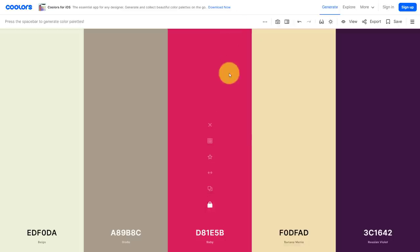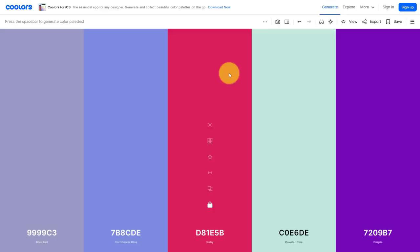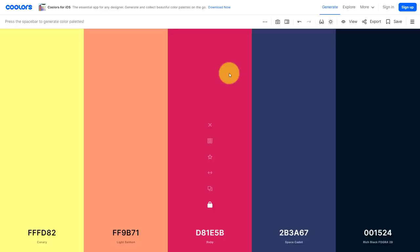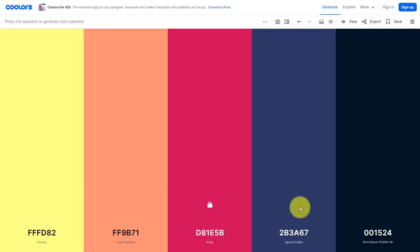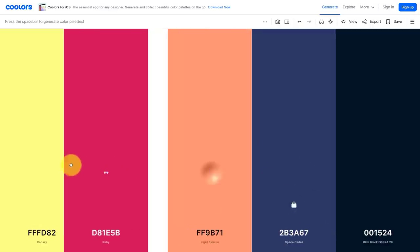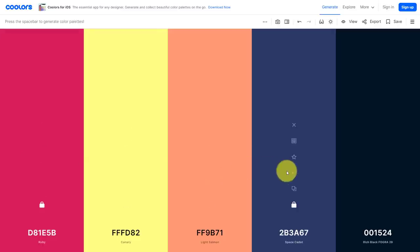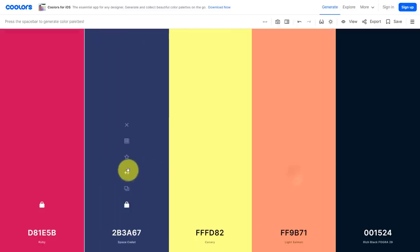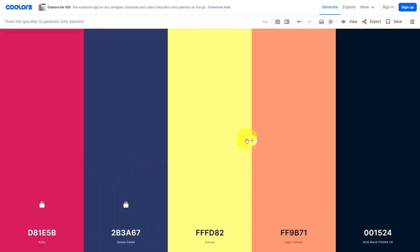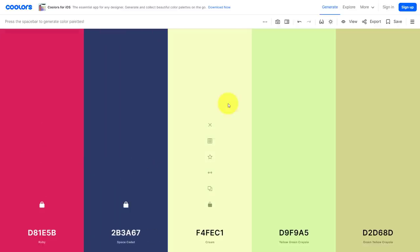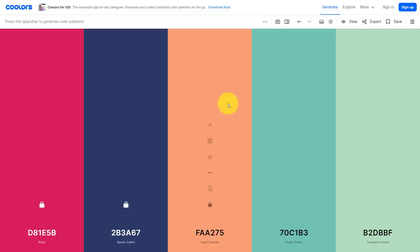So I can continue to press that space bar and see if there's any other colors that I think are going to go well with it. Maybe I like this space cadet here, so I'm going to select that lock icon. If I want to, I can actually drag these colors over to the left-hand side and then continue to cycle through some other colors here on the right.